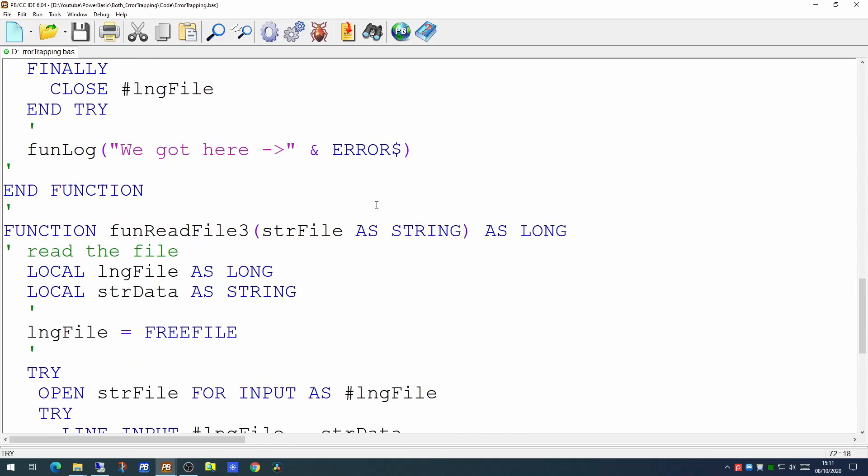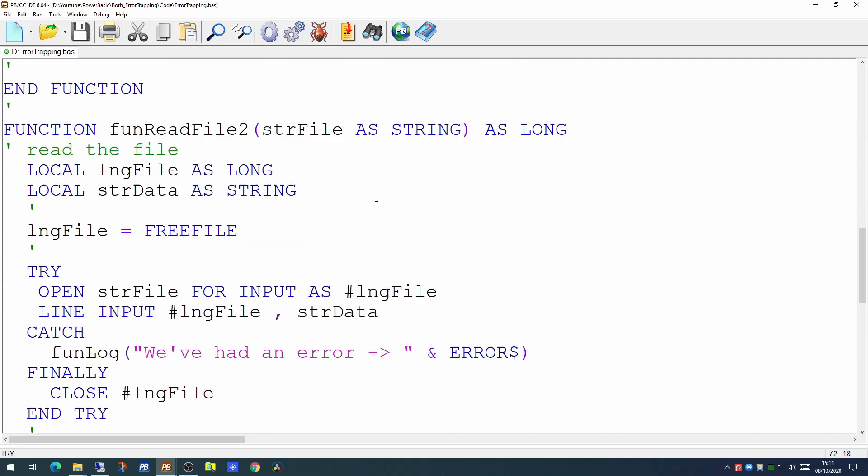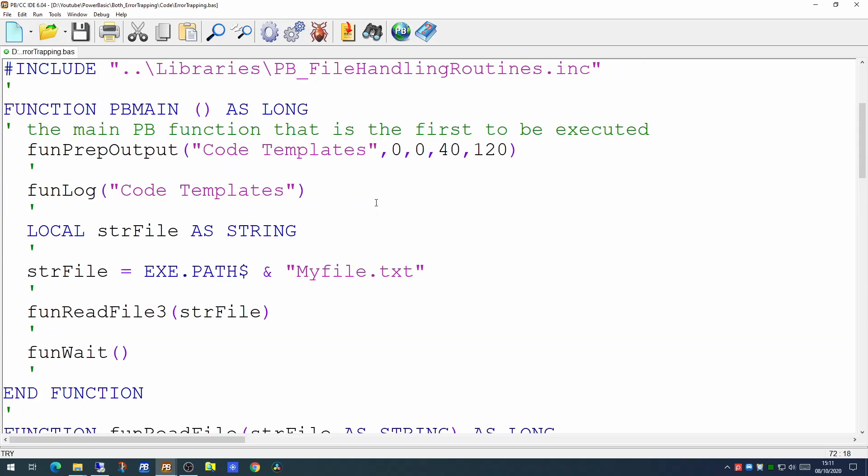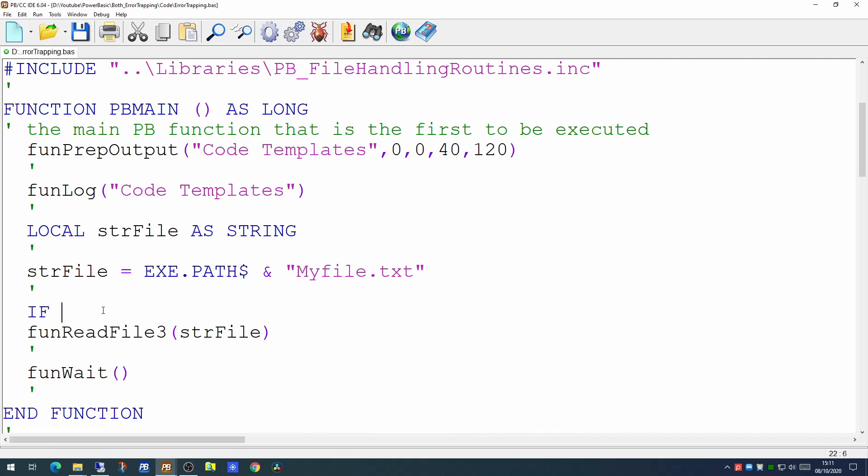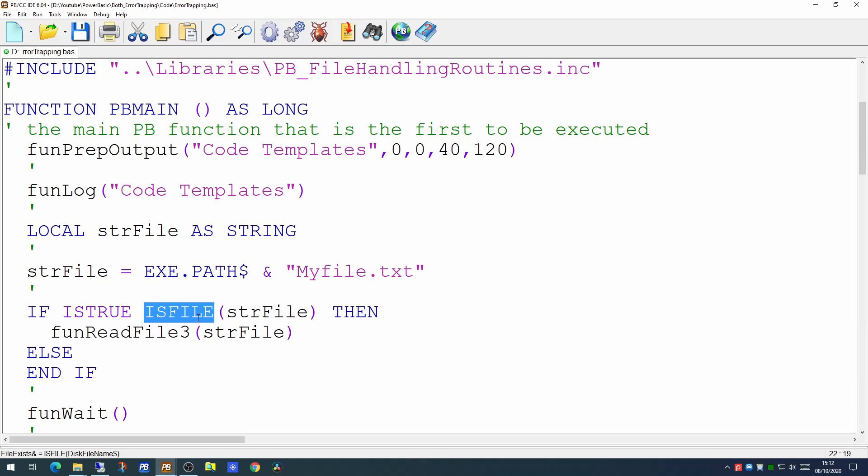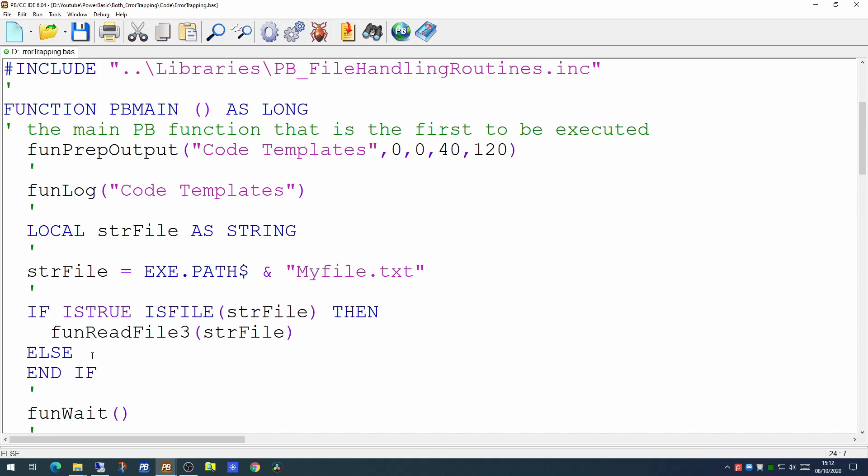Another useful statement you can do right at the beginning of your code is to test for the existence of the file. So before we call the funReadFile3 we can actually test to see if strFile exists by using the ISFILE function. If the file actually exists then ISFILE will return true. If it does not exist it will return false.